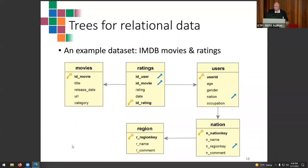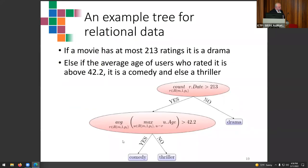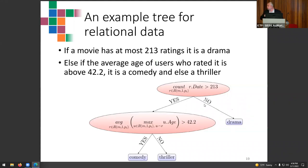Similarly, we can have decision trees predicting the composition of living organisms found at particular sites in Slovenian rivers. We can also learn such trees on relational data. For instance, data from IMDB about movies and user ratings: a learned model might say that if a movie has at most 213 ratings it's drama; else if the average age of users who rated it is above 42.2 it's a comedy; otherwise it's a thriller. These features are learned automatically by the decision tree.